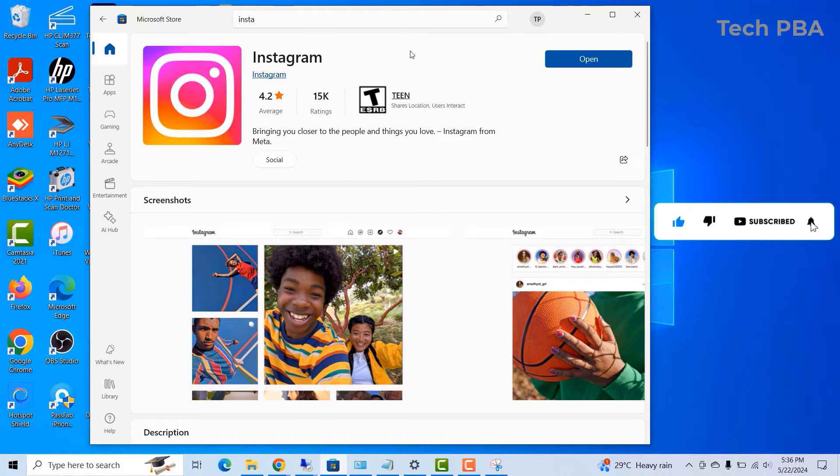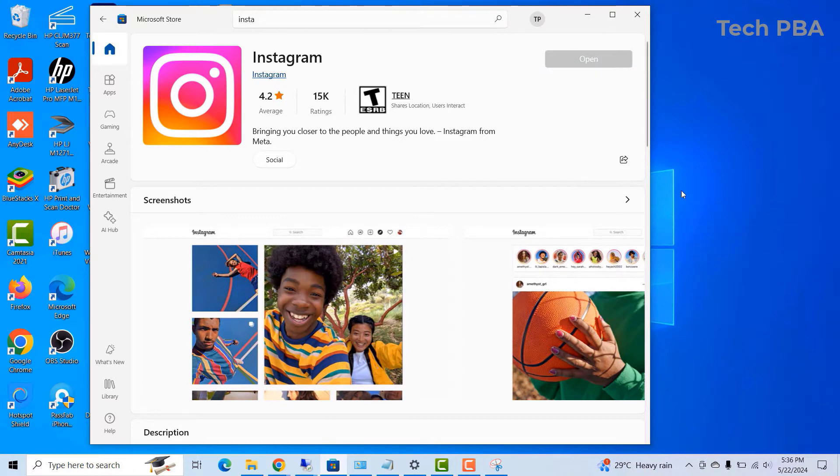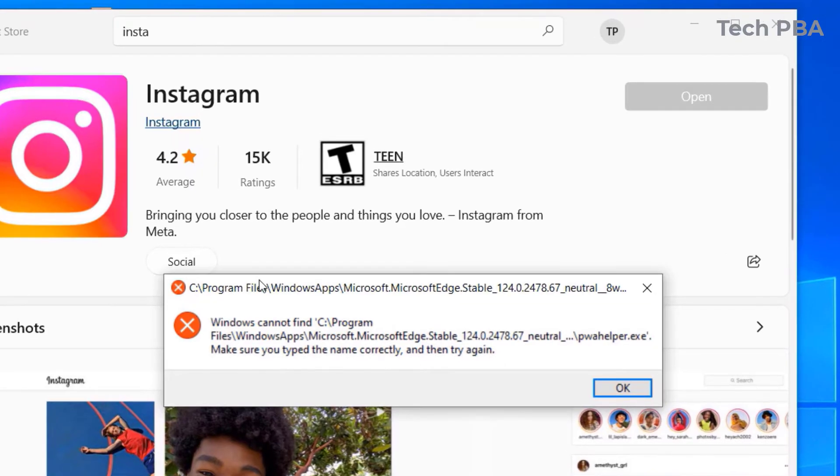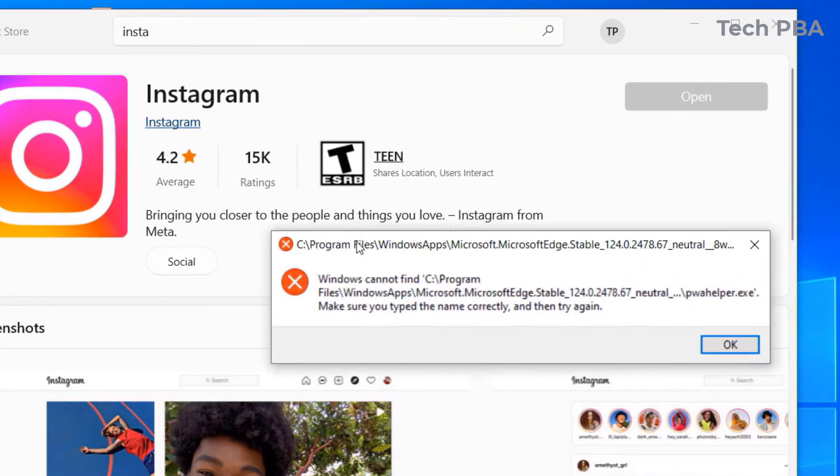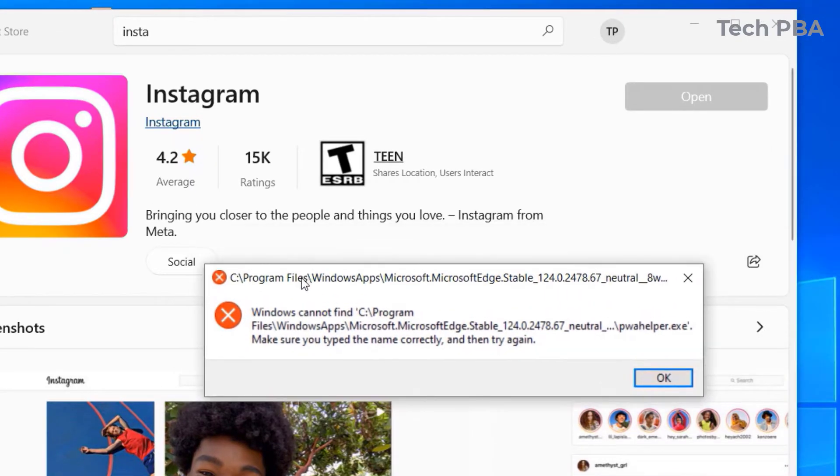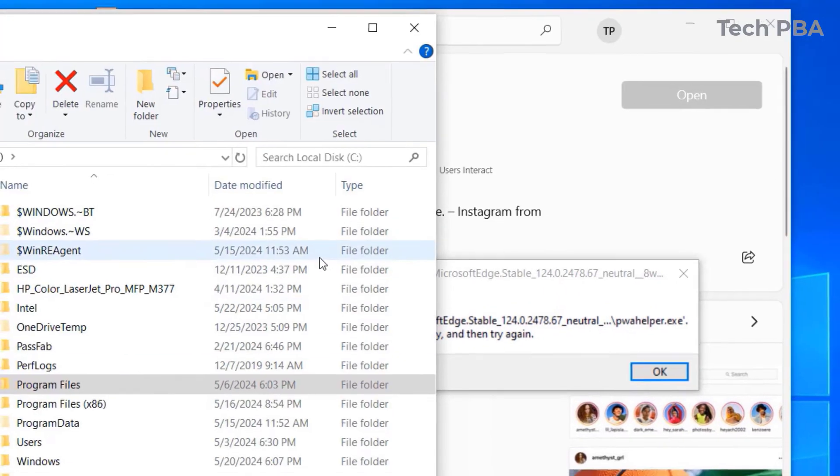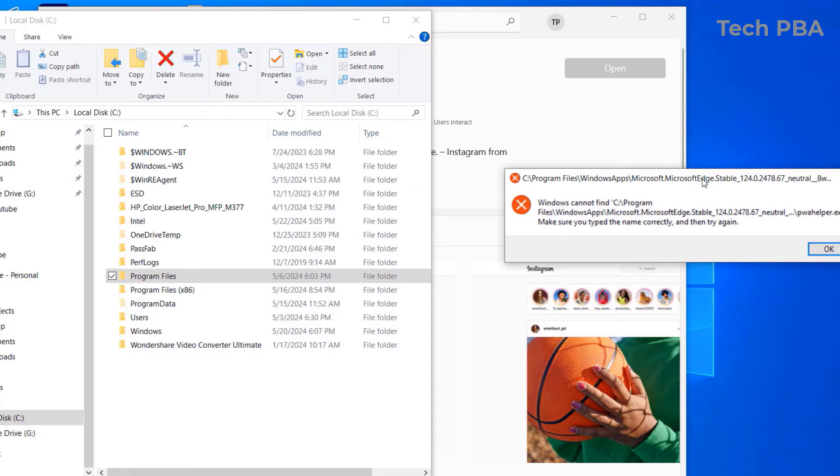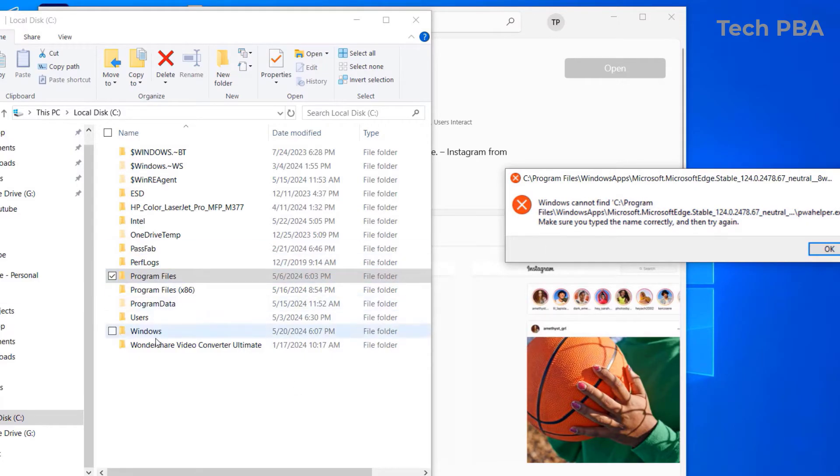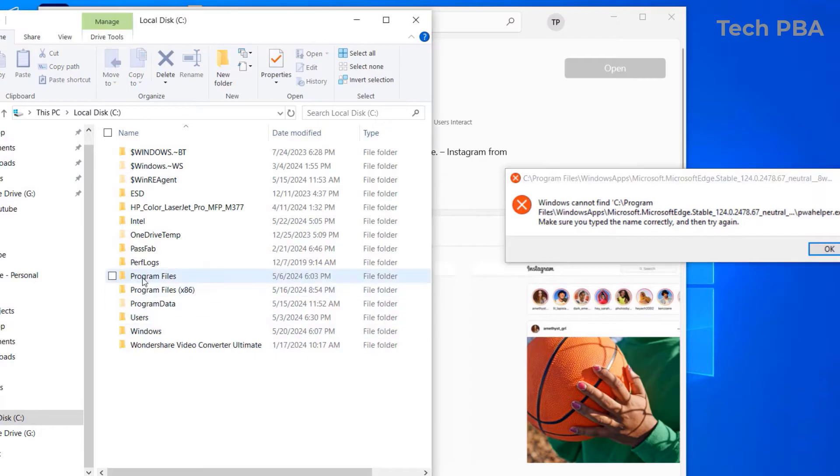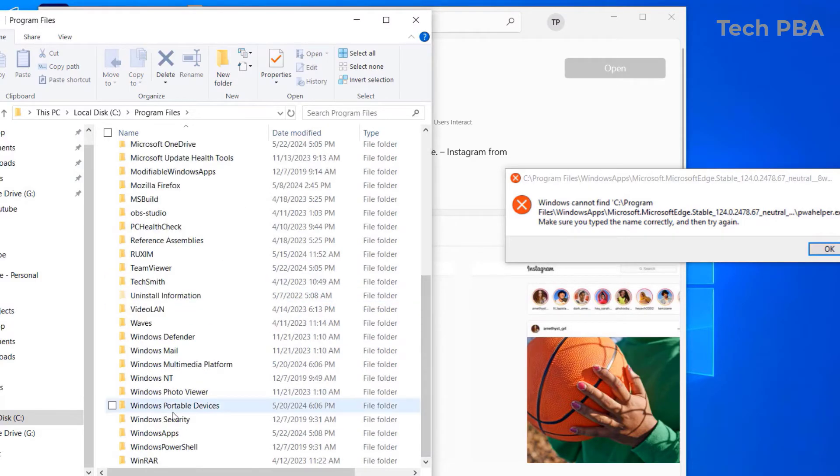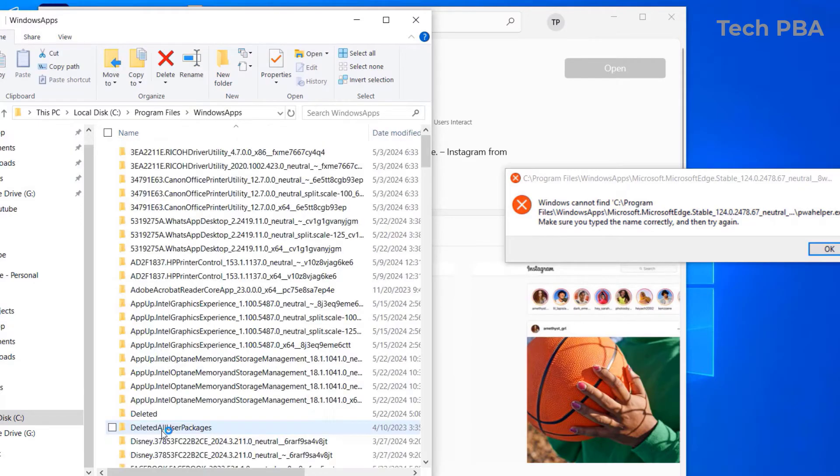So I'm just trying to show you how the error comes about. So sometimes when you are trying to open some of these applications, you will get this error message on your screen that Windows cannot find a certain file in that location. So I tried going into that location, open the C drive, open programs file, opened Windows apps.